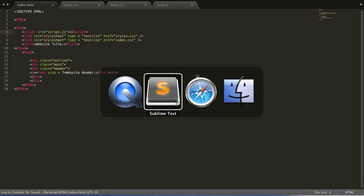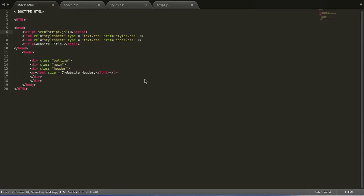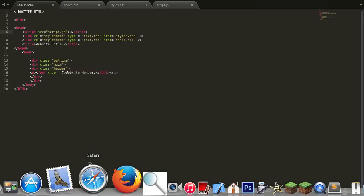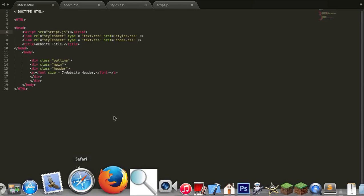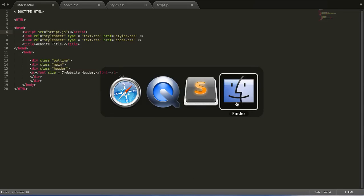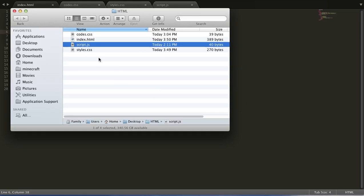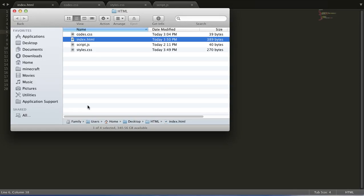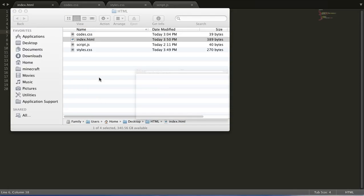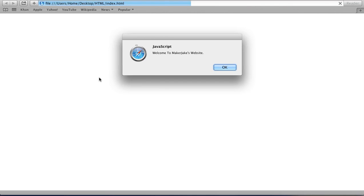Save it, go to your browser, open your main HTML file in your browser, and it should run the script. So it's welcome to maker jake's website.